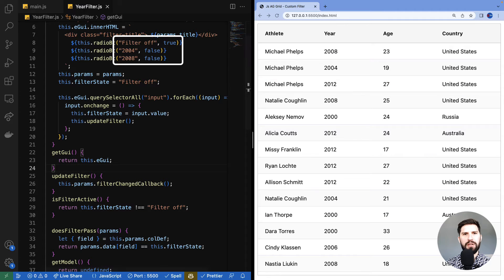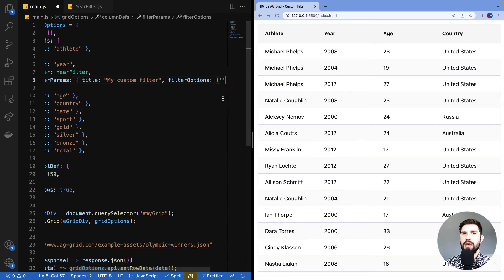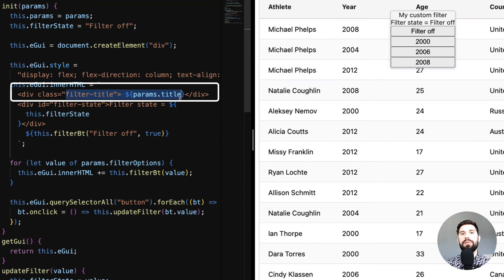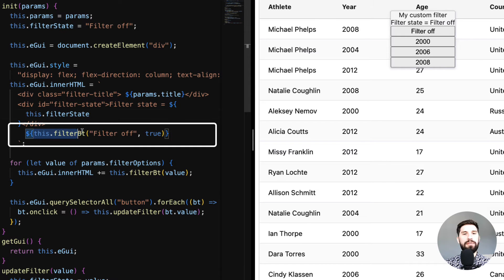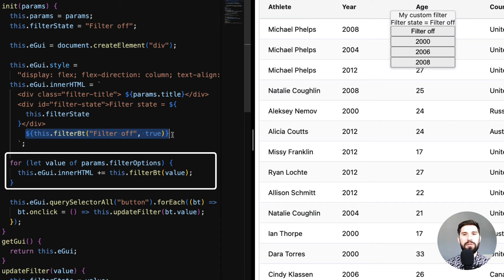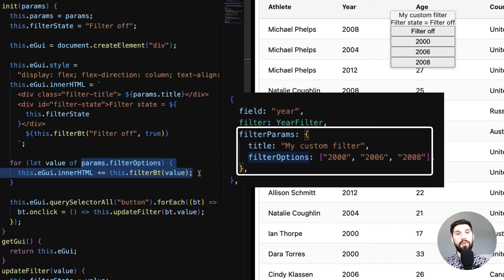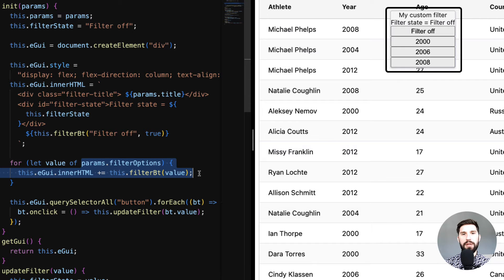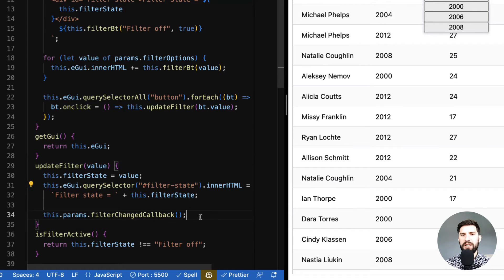Here I'm pulling the field from the column definition and using it to access the data — the field as specified in my column definition. A quick test and my filter is still working, but in a cooler way: the field is no longer hard-coded. Now I'm going to change it so the values are not hard-coded either. After some code additions and cleanup, let's check: on top we have the title as before, I've added a div to display the filter state, one button that always turns the filter off, and multiple buttons based on values received from params passed through filterParams in our column definitions.